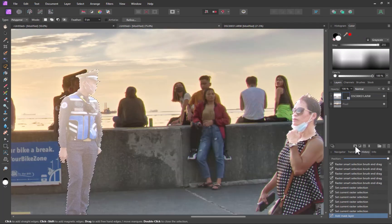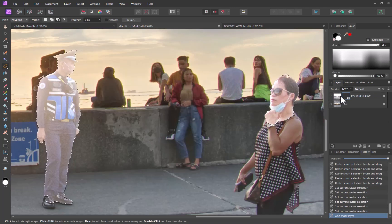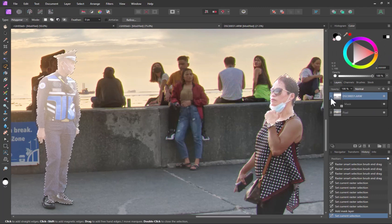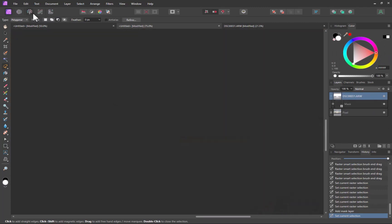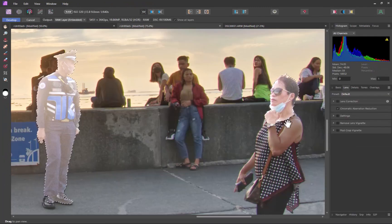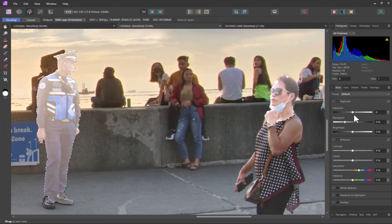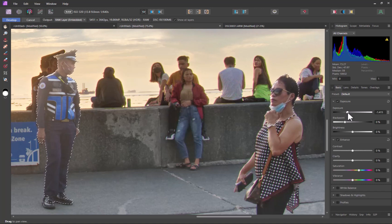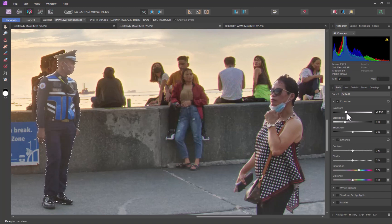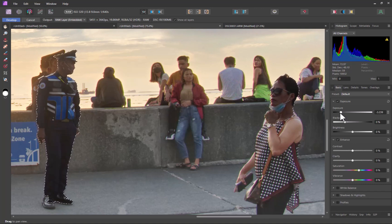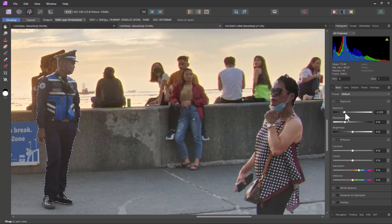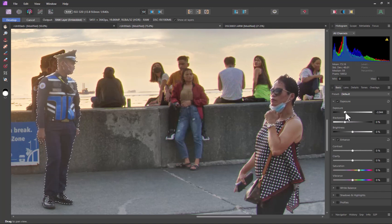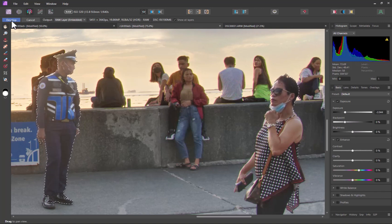I'll navigate back to Develop Persona to lower the exposure and make the blend more natural looking. There, that's looking pretty reasonable.